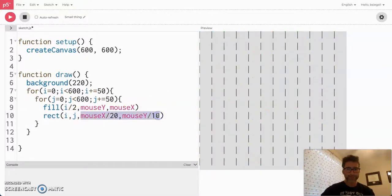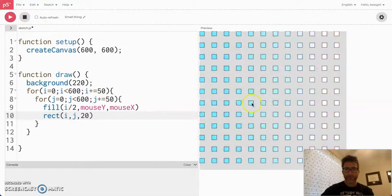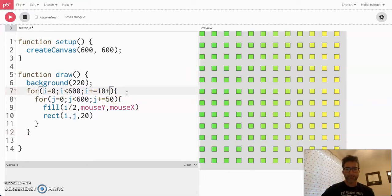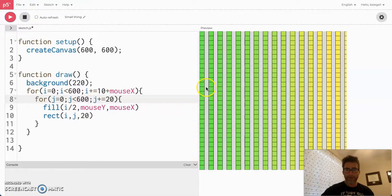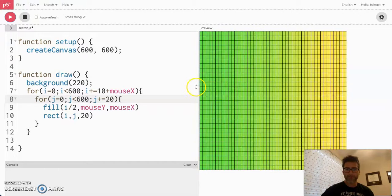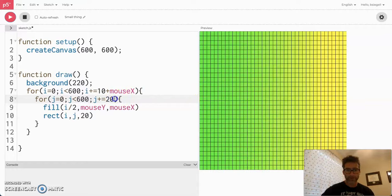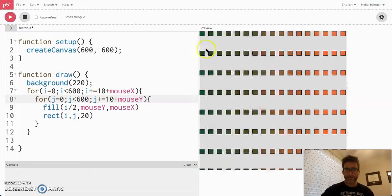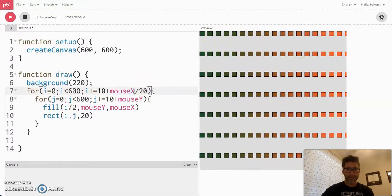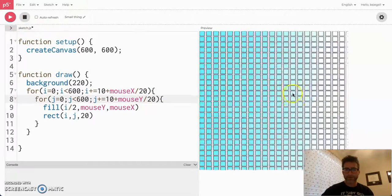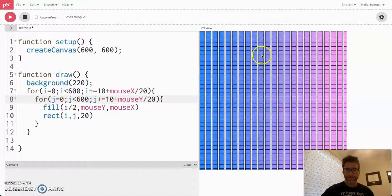Let's take it back a notch and go back to where we just had the basic setup. Now, instead of doing increments of 50, what we could actually do is use 10 plus mouseX as the increment. You see how the increment on my columns now depends on where mouseX is — I can move them back and forth and get this kind of crazy effect. We could also do 10 plus mouseY for the row increment. You see how the increments are being affected by where my mouse is. It's a little sensitive, so I'm going to start dividing out mouseX and mouseY to make it a little cleaner.